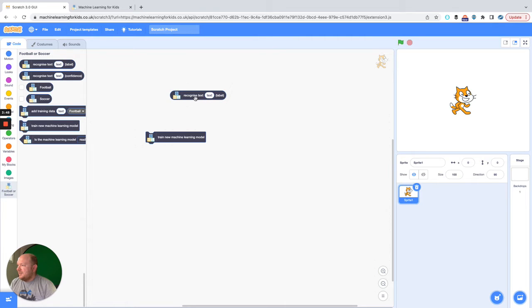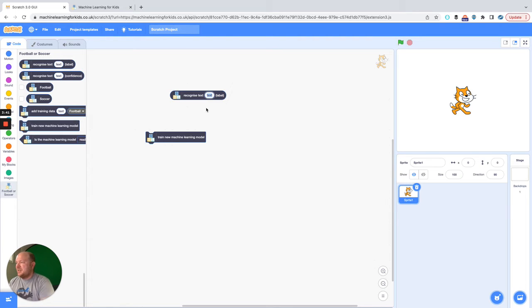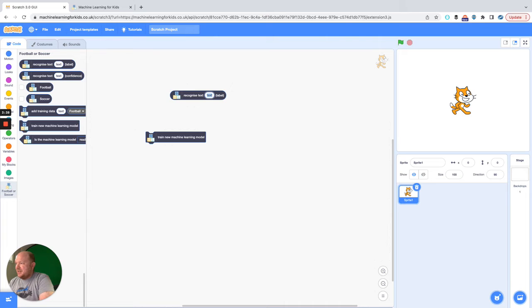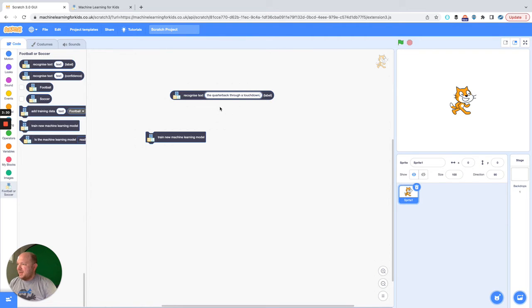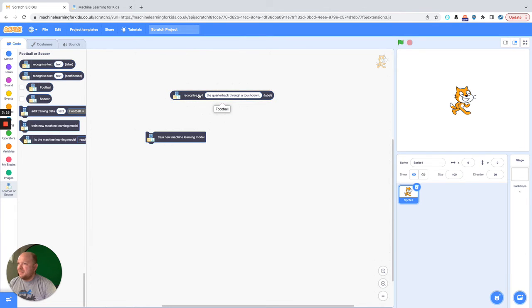So if we go to Recognize Text Label here and we just type in a text like "the quarterback threw a touchdown," let us see what happens. So usually when we in Scratch touch something, yeah, look at that, it qualified that as football.